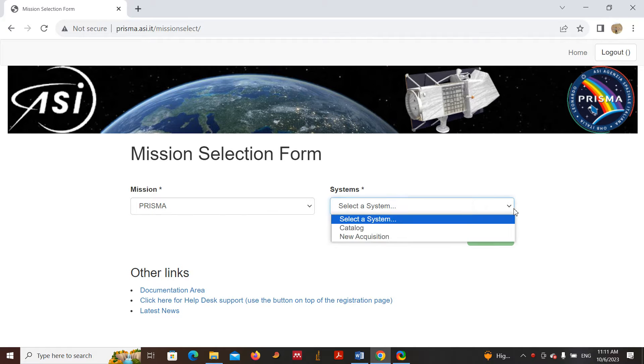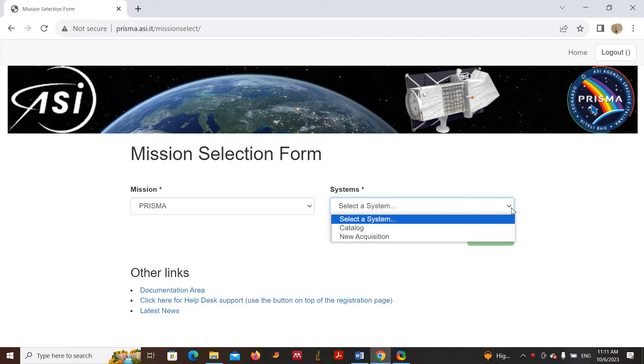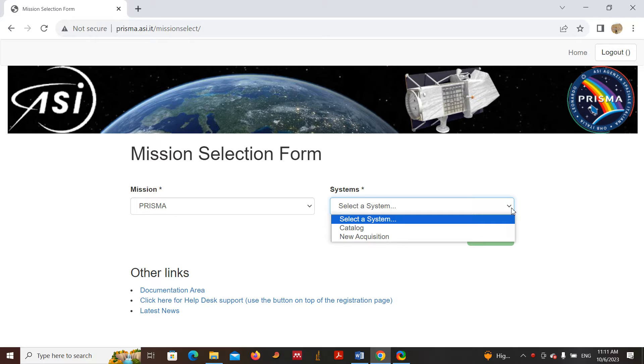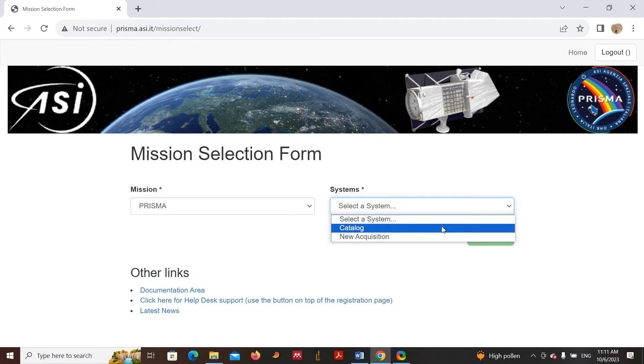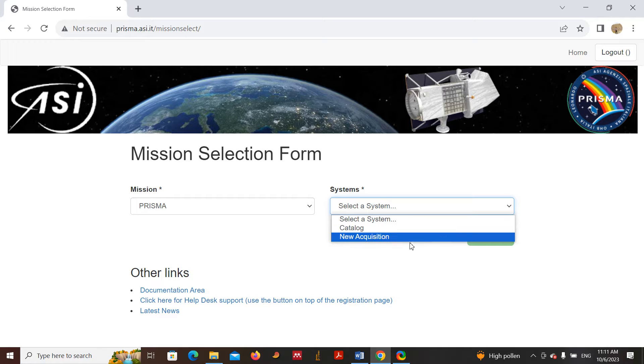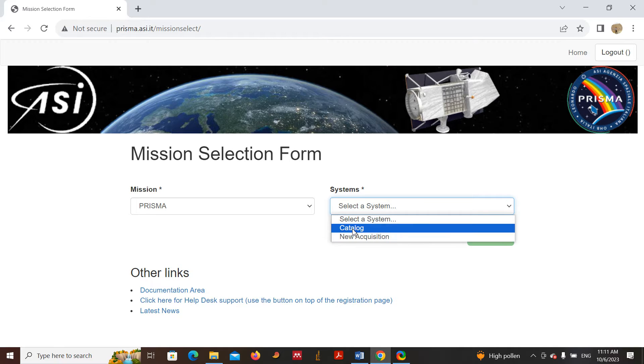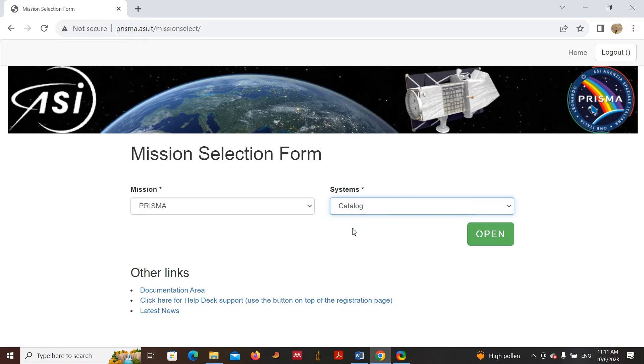For the system, if you would like to download images from the archive, already collected and saved data, you can click here on Catalog. If you want data for future, you can go to the second option. Here we would like to download data from the catalog, so we'll click Catalog and enter.